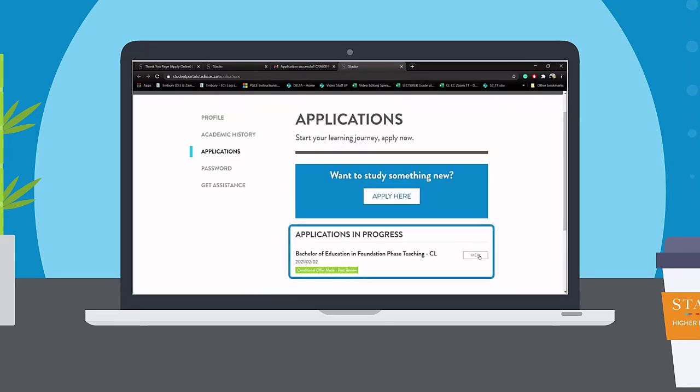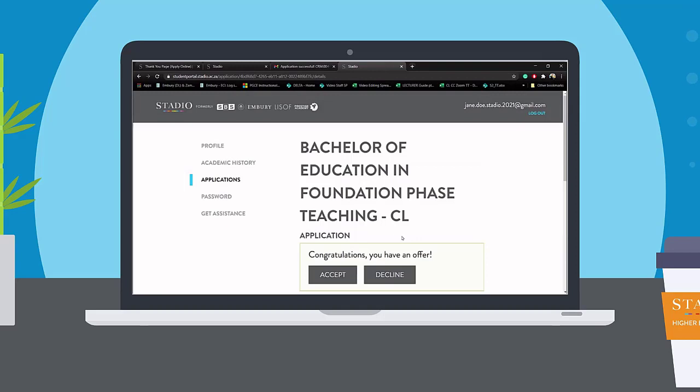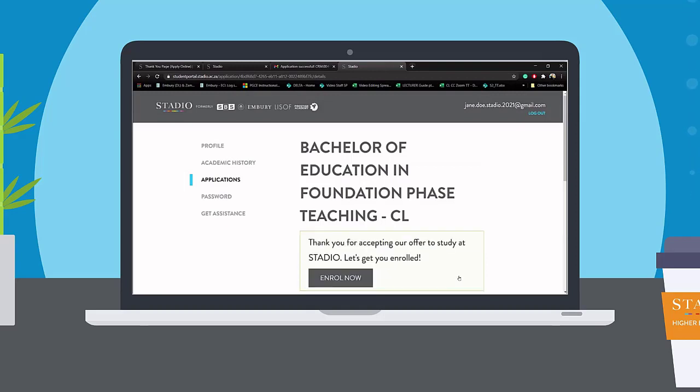Once you have accepted our offer, click on the Enroll button to start the rest of your journey as our newest member of Stardio.